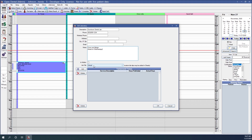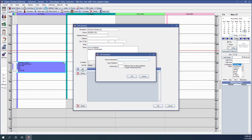The bottom half of this window is for turnaround times. This is used to indicate the expected time it will take for the lab to return the case to the office for each specific service. To create a turnaround time we click the Add button, enter a service description — we'll call this one a PFM — and right below that we have Days Published and Actual Days. Weekends and holidays are not included; Open Dental counts only business days. Days Published is how many days the lab says it will need — we'll use nine days. Actual Days can include an additional one or two days for travel time; we'll use eleven days.